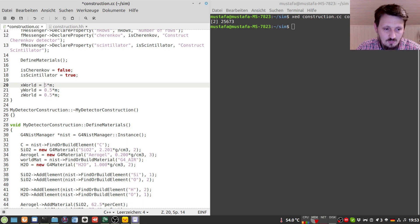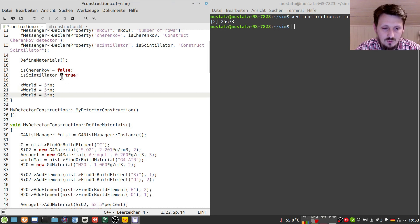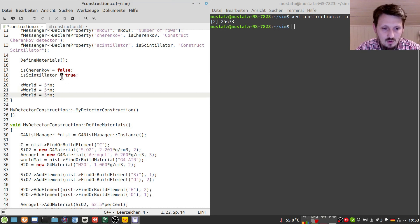And the first thing which I would like to do is increasing the world volume a little bit more. So instead of half meter I want to make it I want to create a half of five meter.